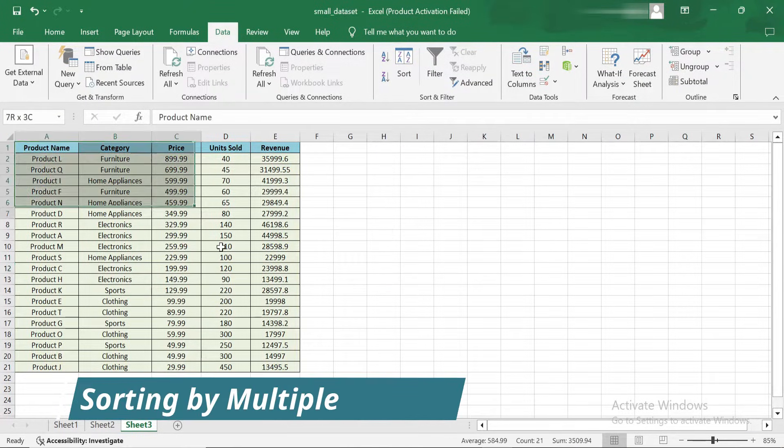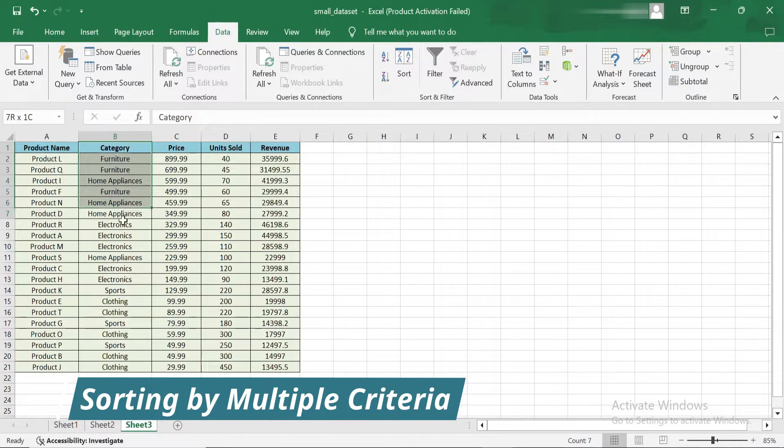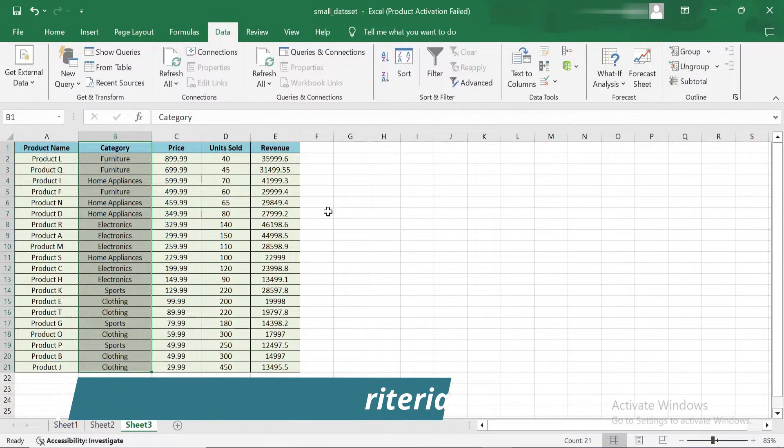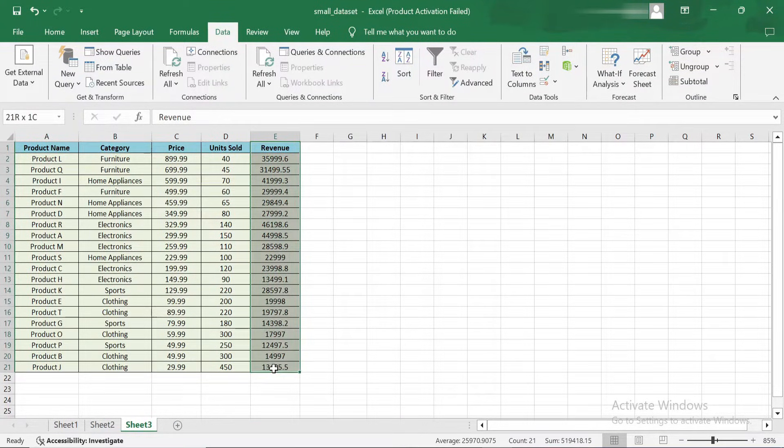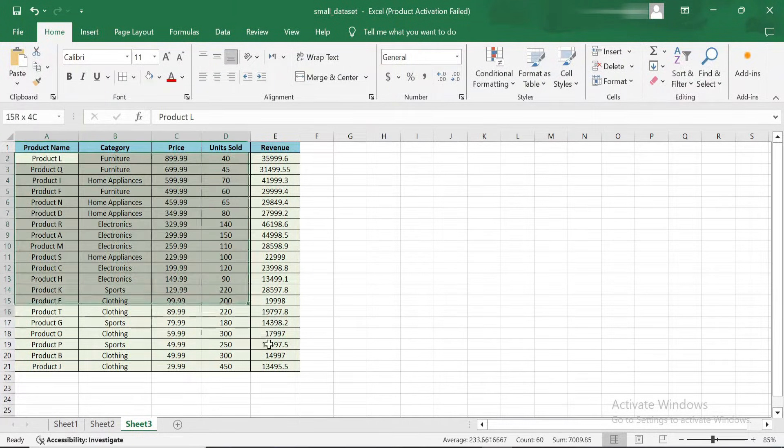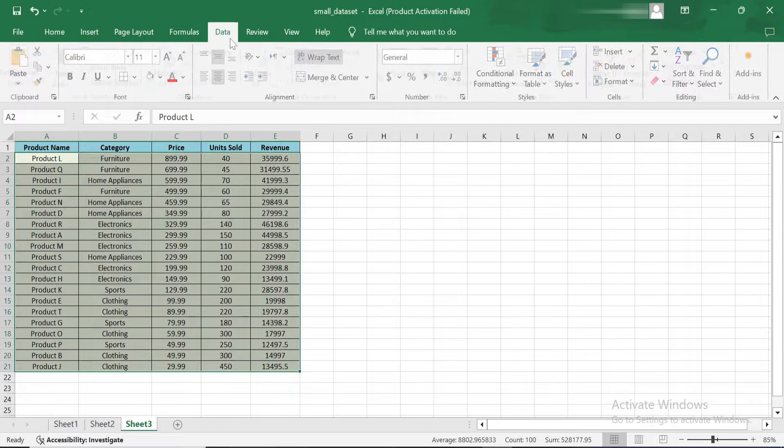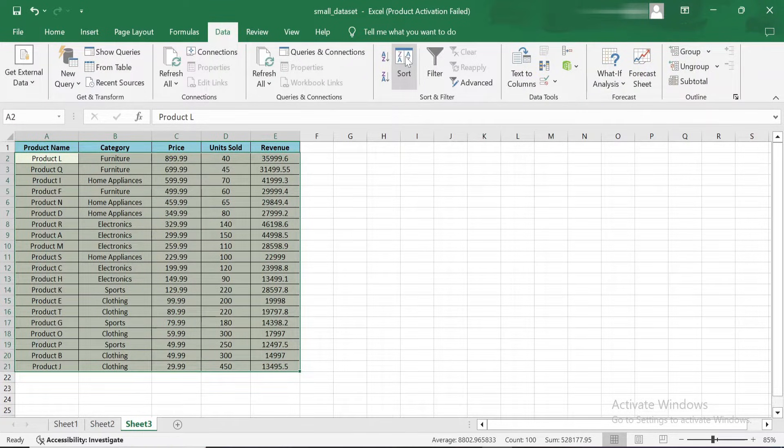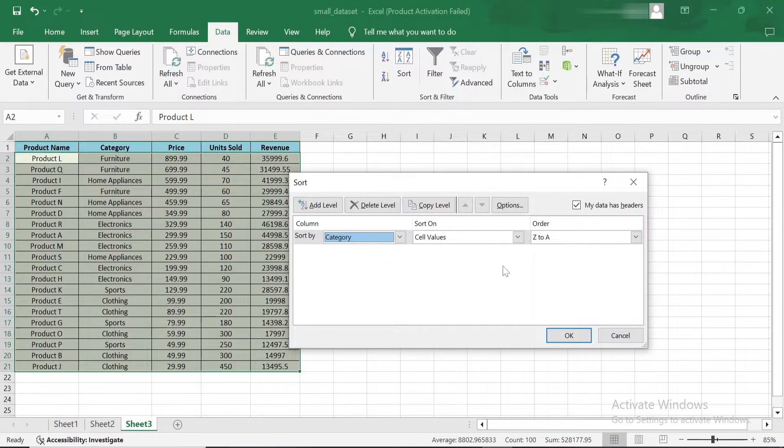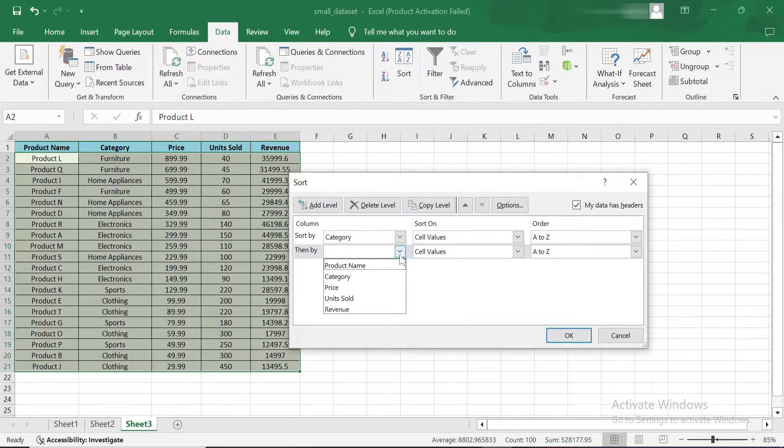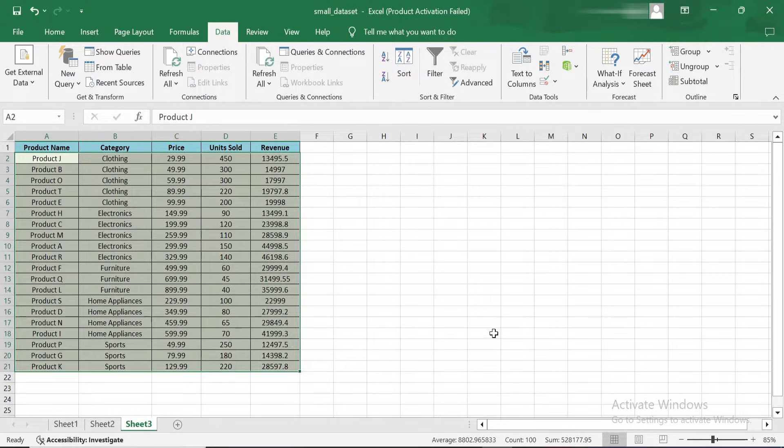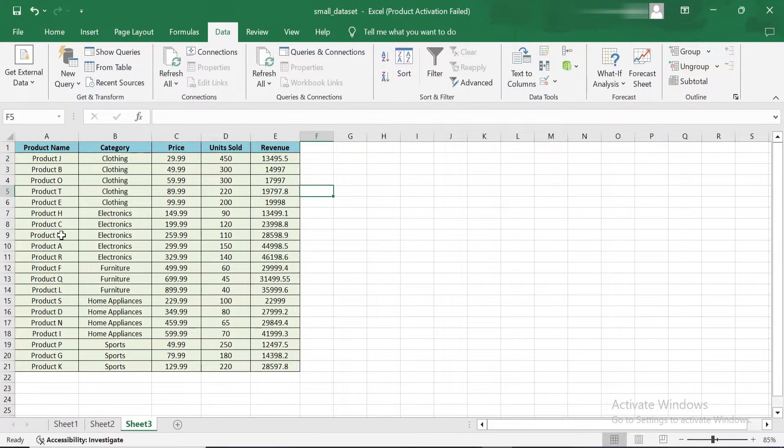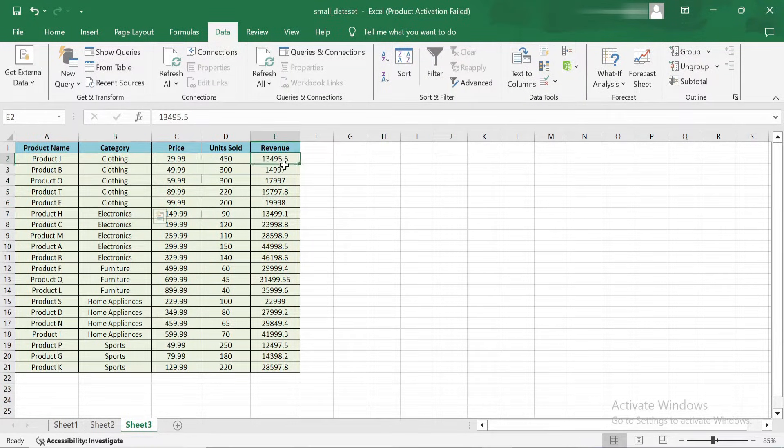What if you want to sort by more than one column at a time? For example, you might want to organize your data first by category and then by revenue within each category. You can do this by using a custom sort. First, go to the Data tab and click on the Sort button. In the Sort dialog box, add your sorting criteria. Let's start by sorting the data by category. Next, we'll add a second level by clicking Add Level. This time, let's sort by revenue so that within each category, the products are sorted from highest to lowest revenue. Once you click OK, Excel applies both sorting rules. Now the products are grouped by category, and within each category, they're sorted by revenue.